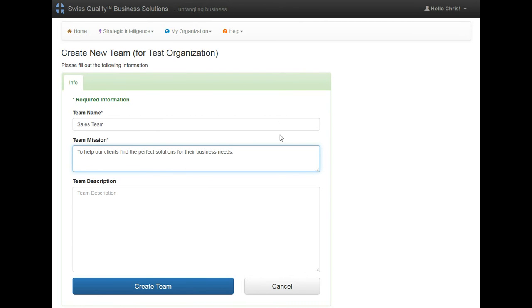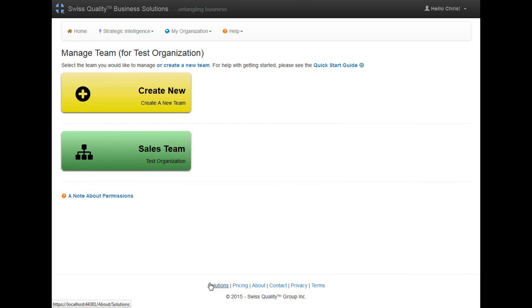And if I want to add a description, I'm going to create the team, and that's it.